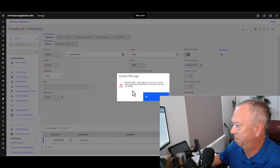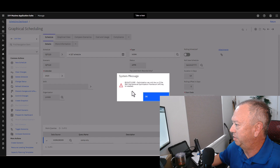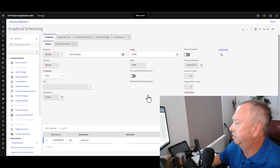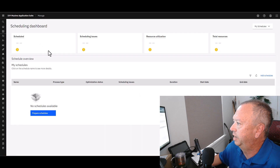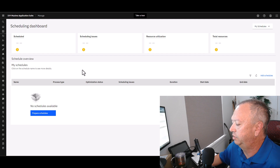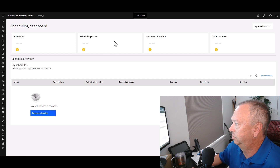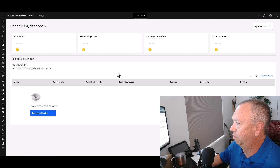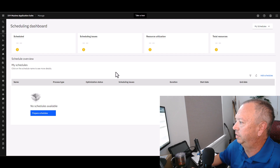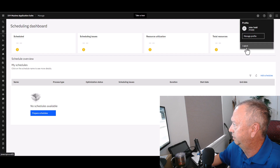Going back to the dashboard itself, you can see the type of data it's designed to show: scheduling issues, resource utilization, and optimization status down at the bottom. The Scheduling Dashboard is really designed to show you the results of optimization for your list of schedules. So let me show you what needs to be installed — I'll log out and go in as MAS Admin to look at the catalog.